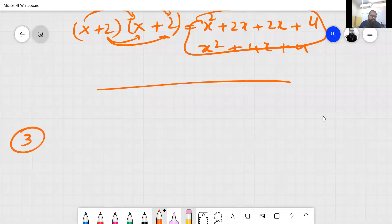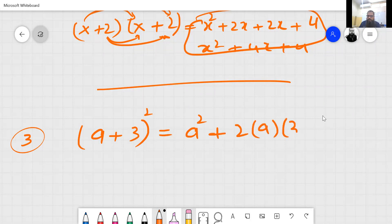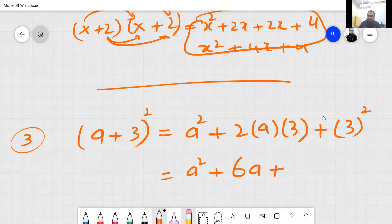Question number three: a plus 3, squared. Square of the first value, then plus 2 into a into 3, then plus 3 squared. So: a square, 2 multiplied by 3 equals 6, giving 6a, and then square of 3 is 9.